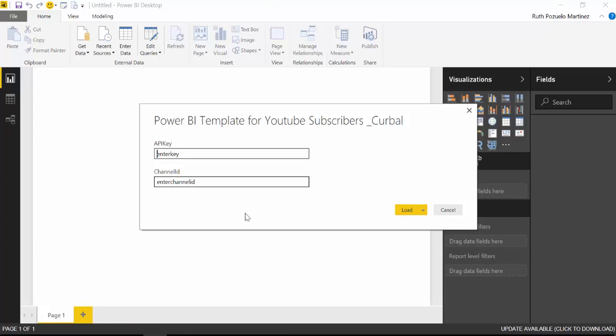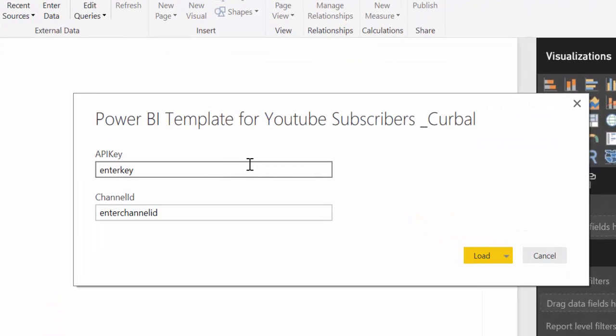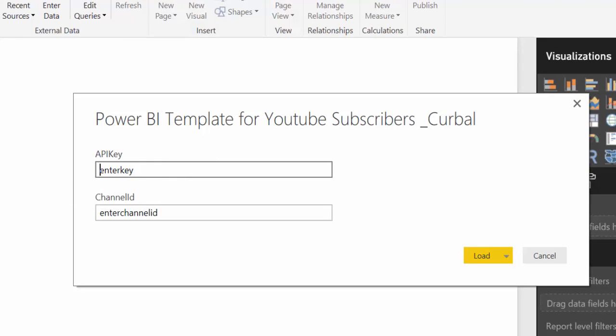I'm going to show you because I have created a Power BI template that will make it very easy for you to reuse this file. So when you download the file and open it, this is what you will find.